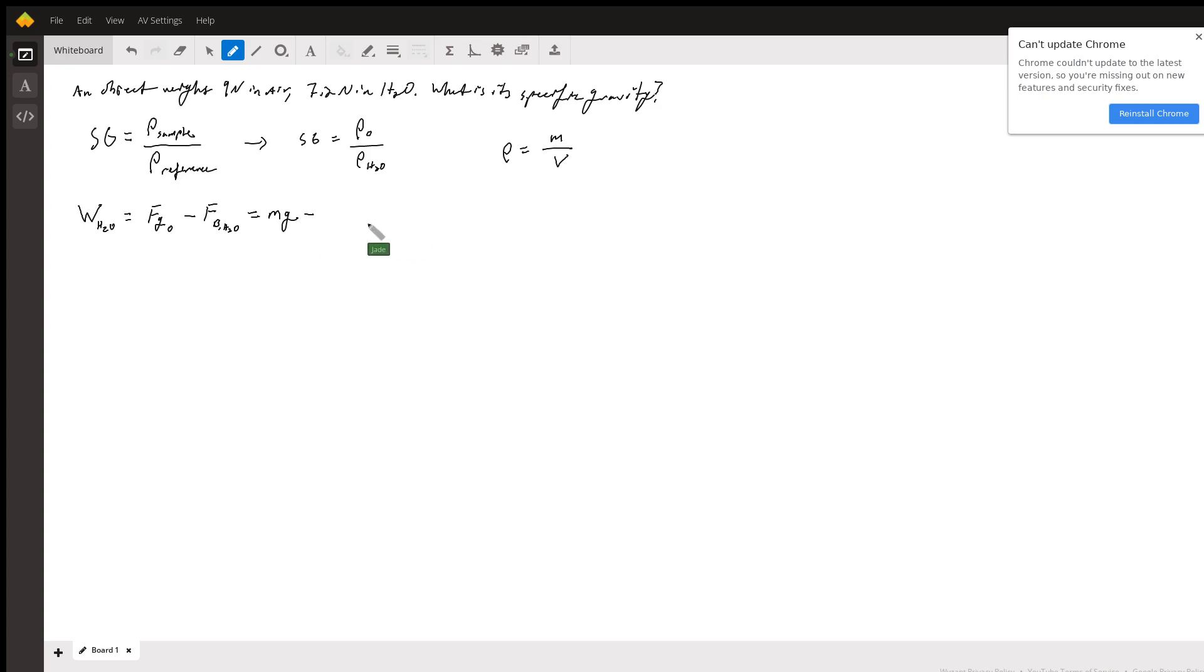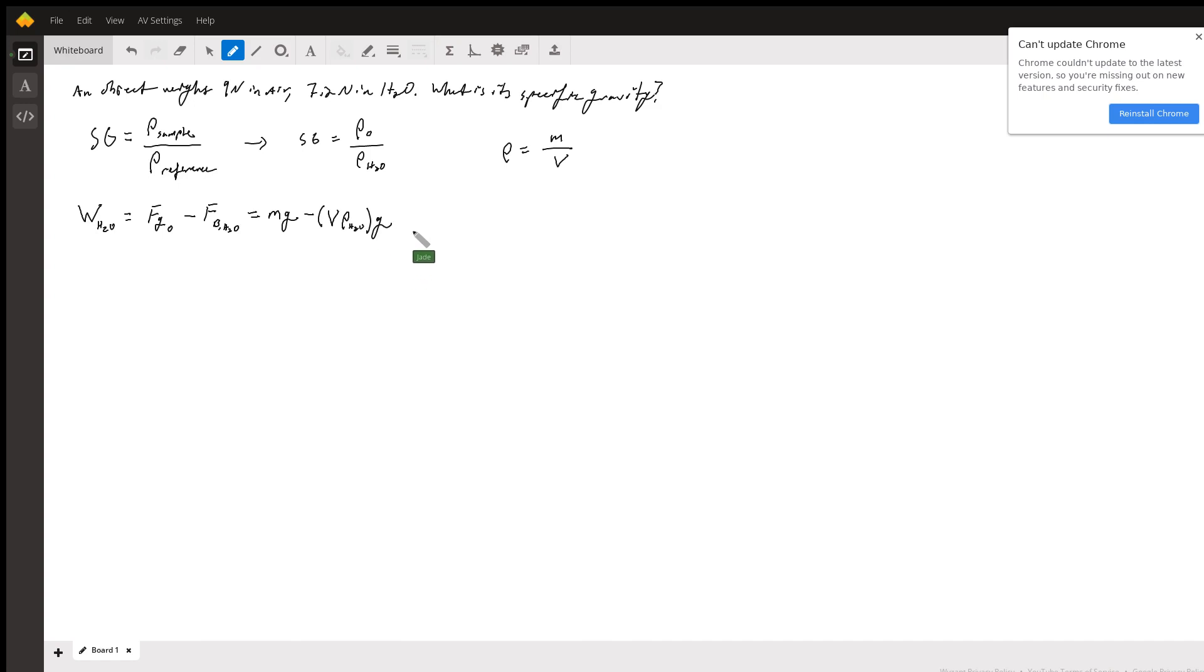It's equal to the weight of the water displaced. That's the mass of the water displaced times the acceleration due to gravity. Now what's the mass of the water displaced? It's going to be equal to this mysterious volume of our object times the density of water. Well, we don't know what that is.